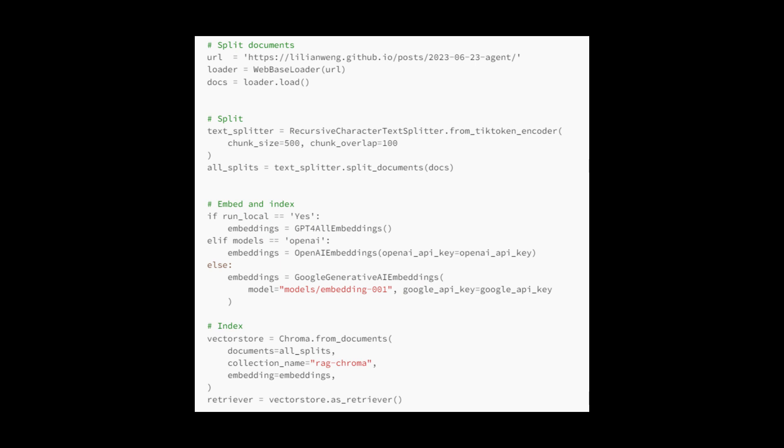We load documents from a URL, split them into smaller chunks, generate embeddings based on the chosen model, and index these embeddings for retrieval. The choice of embedding model depends on the configuration variables such as run local and models, which determine whether to use local embeddings.